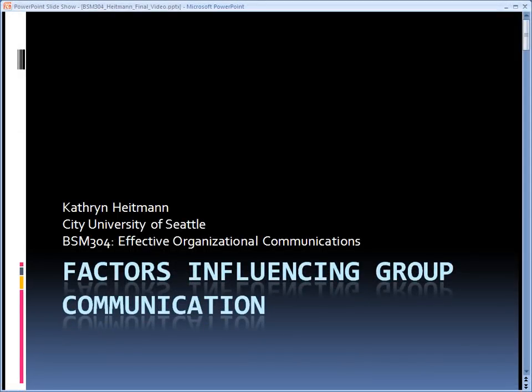Hello, I'm Katherine Heitman. I'm a student at City University of Seattle. This is for a class called Effective Organizational Communications. Today I am talking about factors influencing group communication.